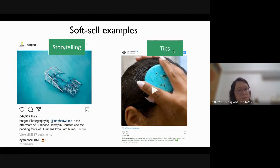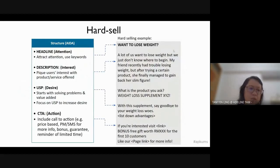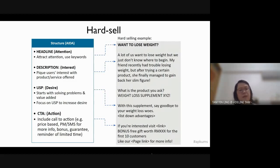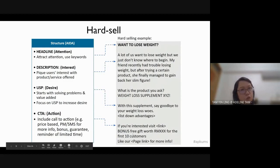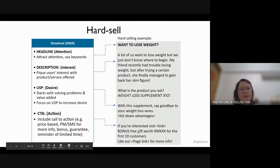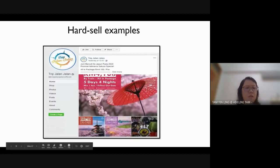Next, we look at hard selling. Hard selling includes a call to action — asking customers to buy. Like soft selling, you must have a title to attract attention, a description, and something that makes them want to buy. Then you give them a link, a voucher, or a deadline — for example, 'you have two days to buy at this price' — to attract people to purchase within a certain period.